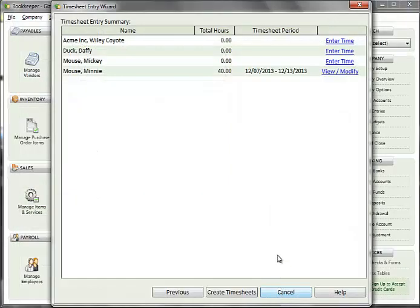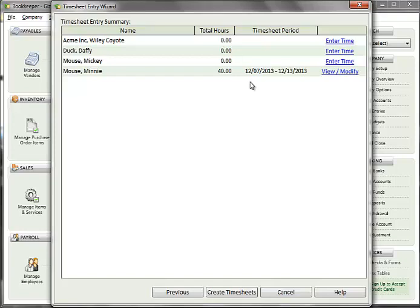Click OK to save the timesheet, and you will be returned to the Timesheet Summary screen with the timesheet information displayed for the person you just entered time for. You can make adjustments by clicking on the View Modify link to open up the Timesheet Entry Detail window again.